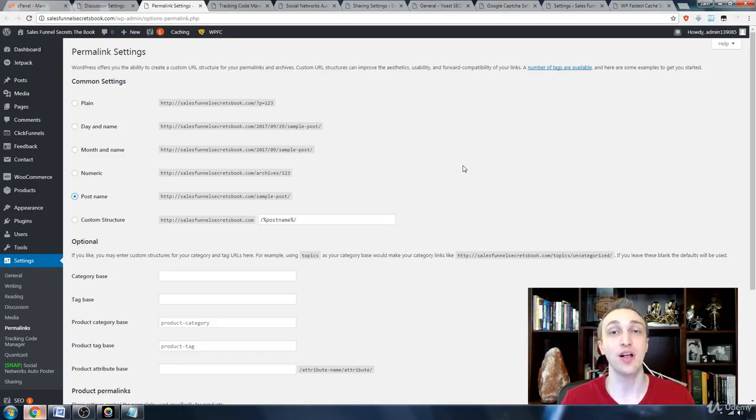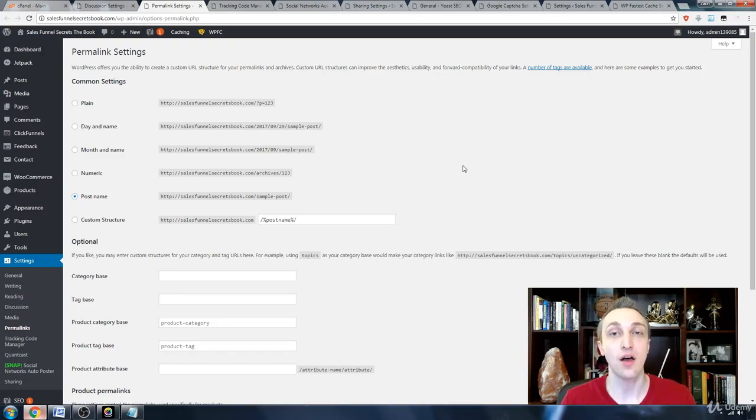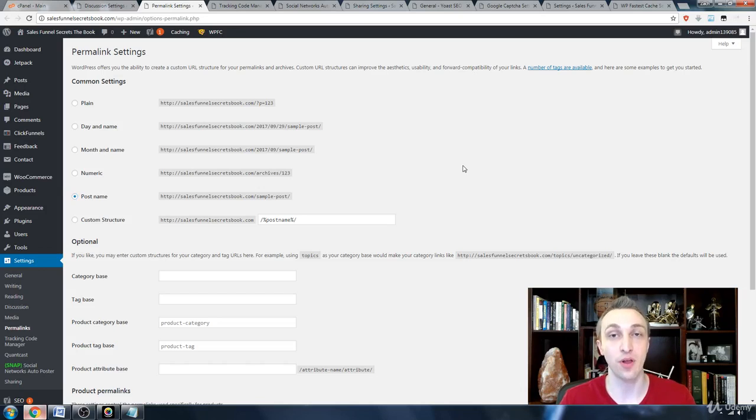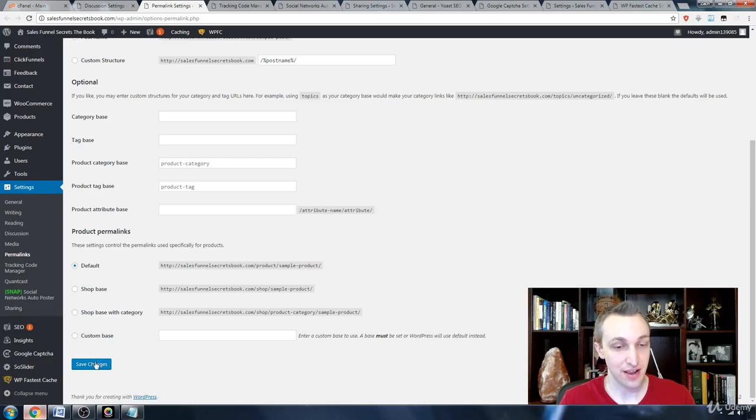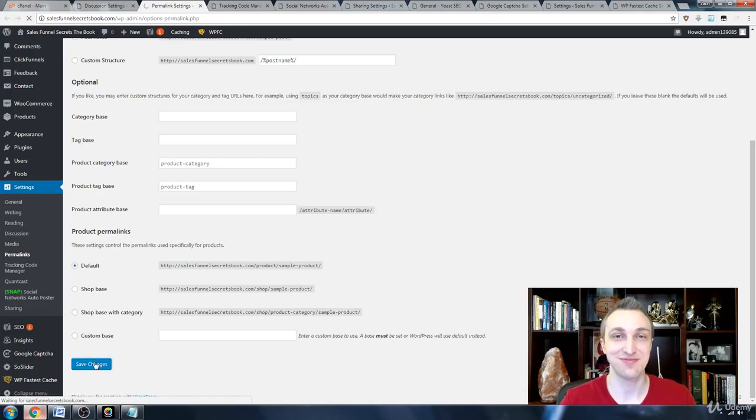This gives you more emphasis on the search terms that other people are looking for to find your website. Go down here and save changes.